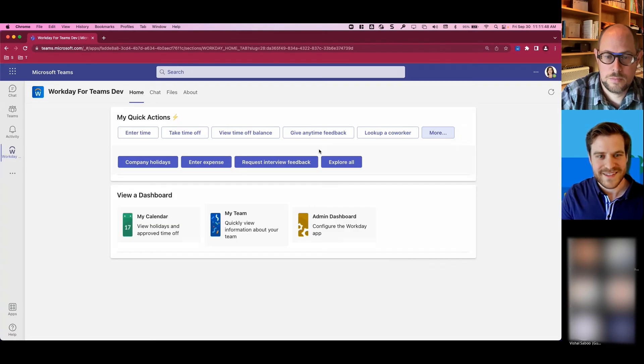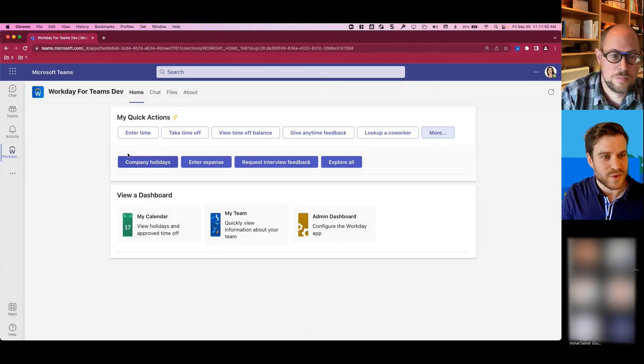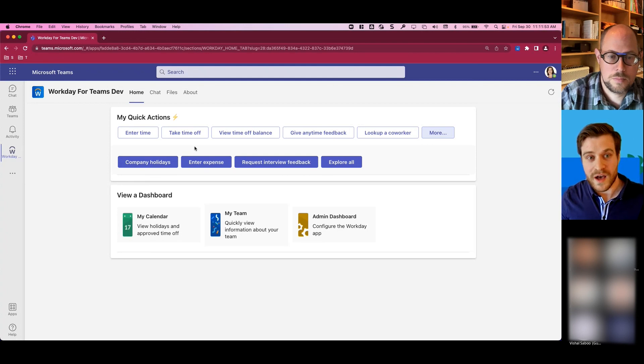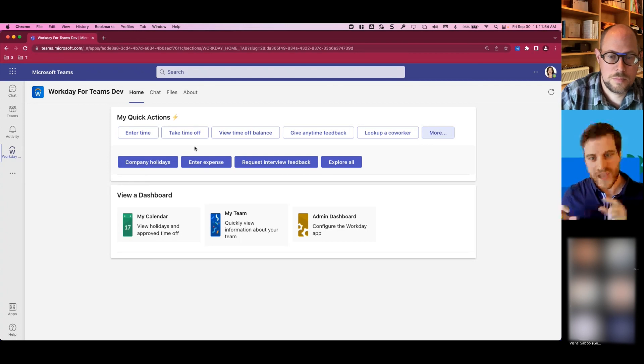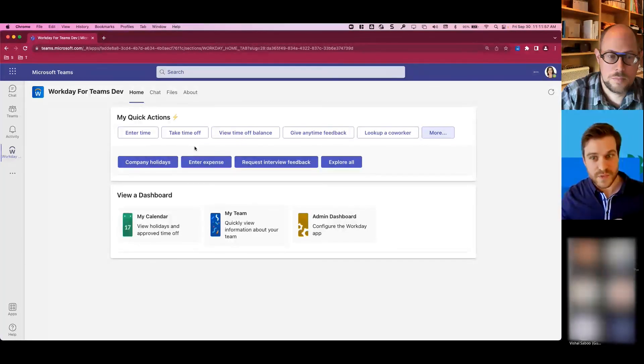Yeah. So that's just a quick demo of the Workday for Teams app. We're noticing that people are finding a lot of value, especially in the quick actions that they can just take within Teams, as well as the approvals.